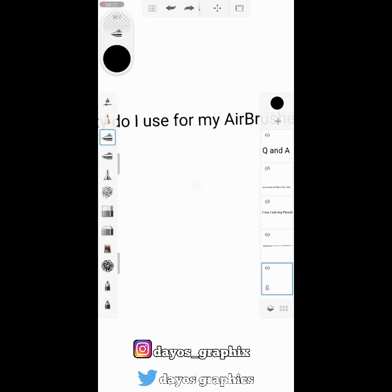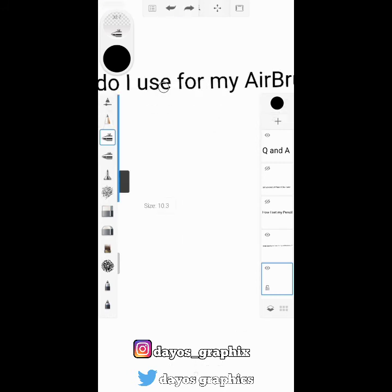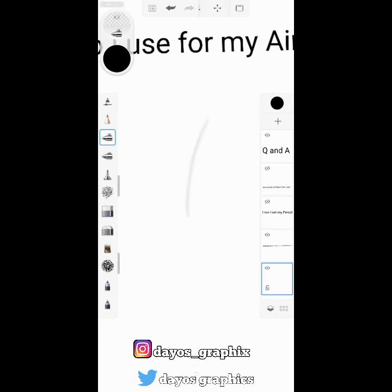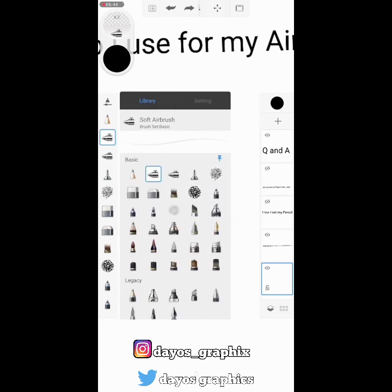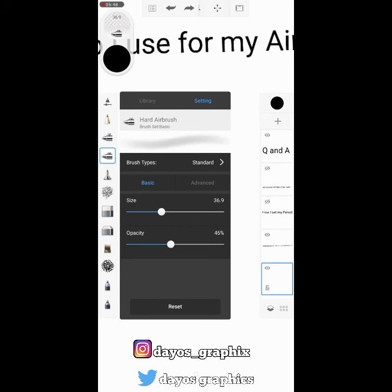There's no big difference between the two settings for the soft airbrush. For the hard airbrush, I mostly use 50, but for darker parts of the picture I use 60, and if I want it even darker I make it 80. That's for shading a particularly dark area on the picture.